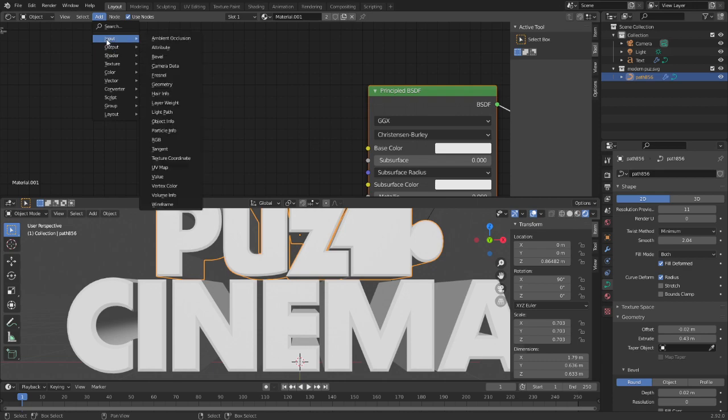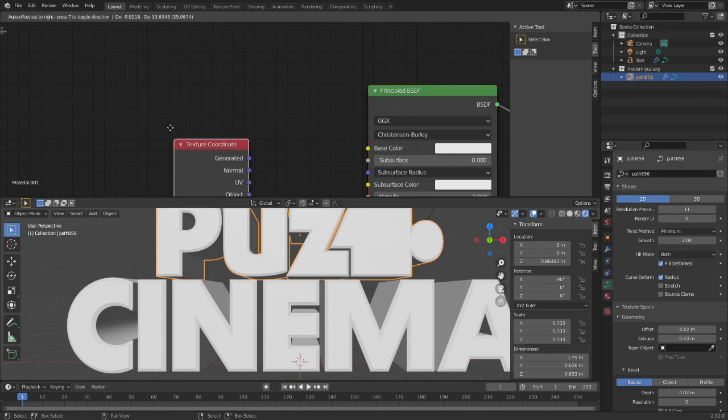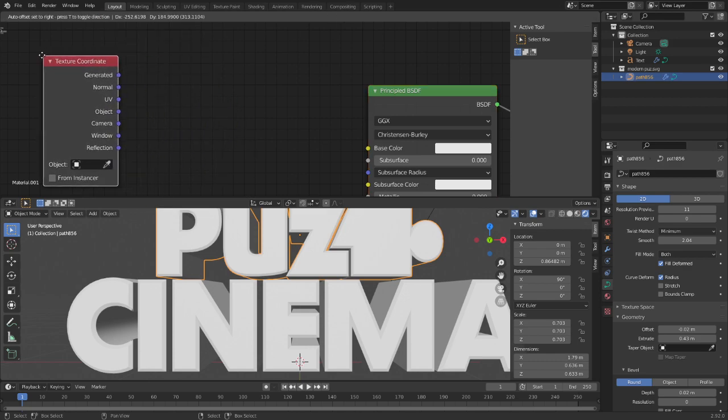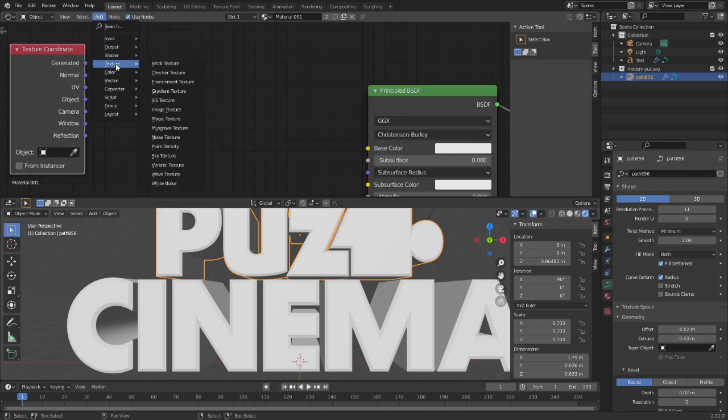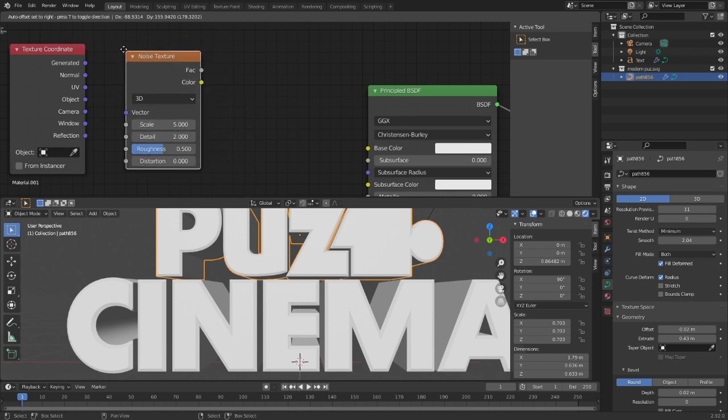First, you're going to add an input node, then you're going to put in a texture coordinate. Then you're going to add texture and put in a noise texture.